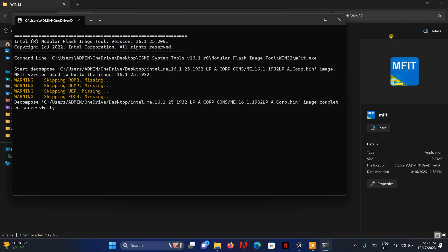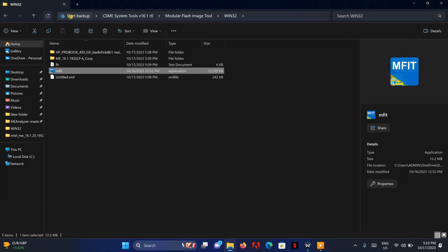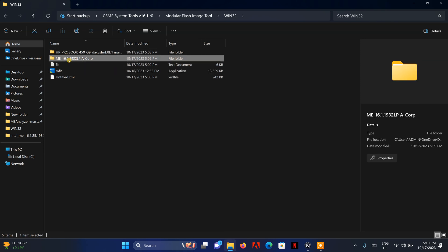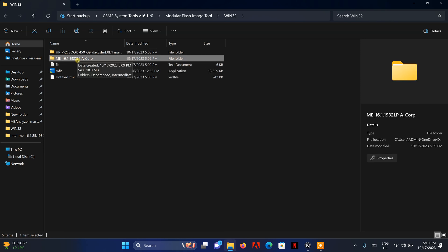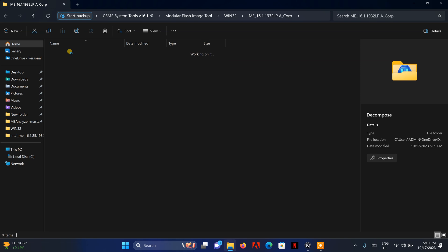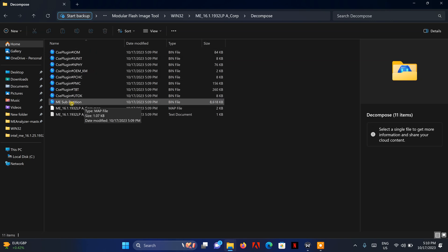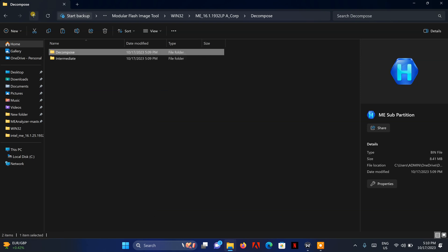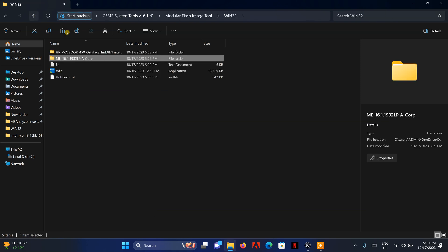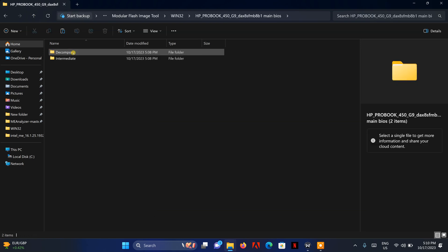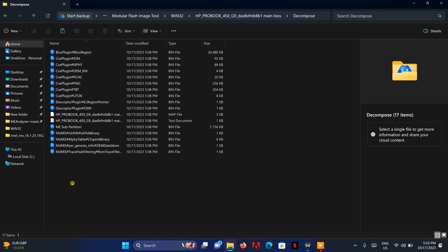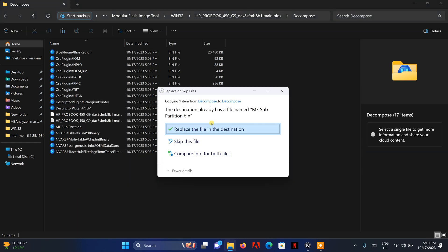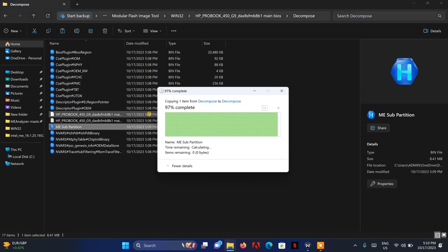If you refresh, you can see we now have two folders — one for the BIOS and one for the ME region, both decomposed. I'm going to go into the ME region decompose folder and just copy the MI sub-partition, then paste it into the main BIOS folder to replace the old MI sub-partition. Yes, I've replaced that.